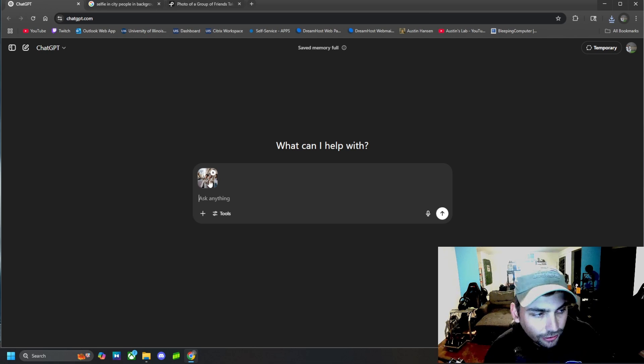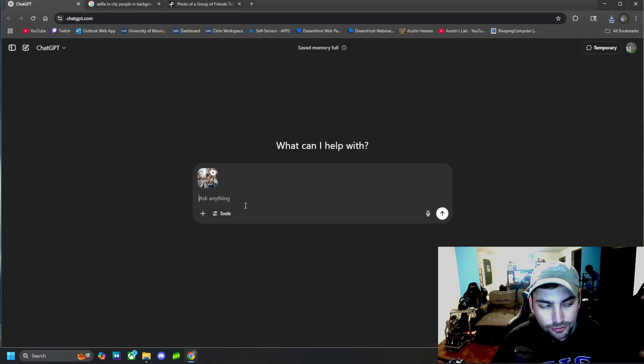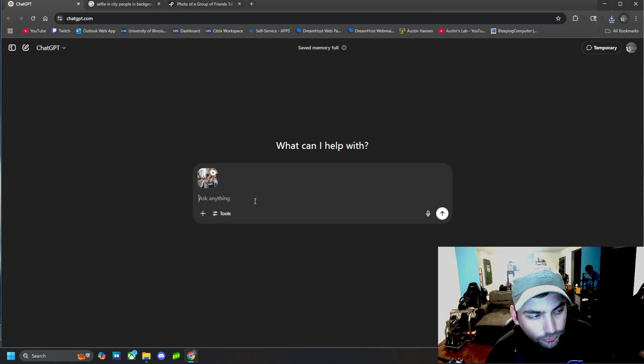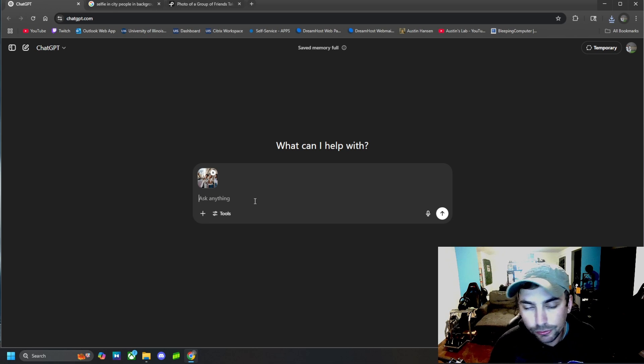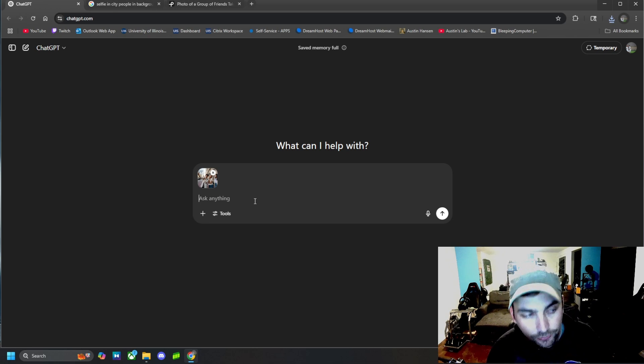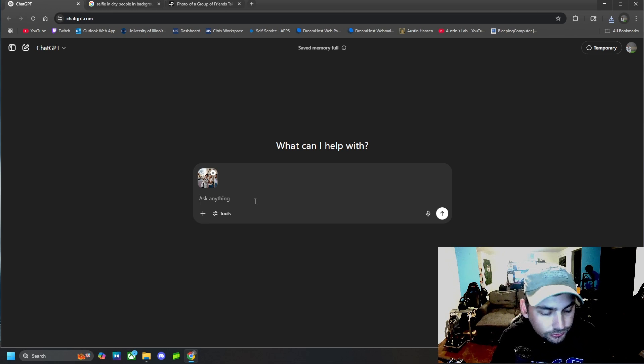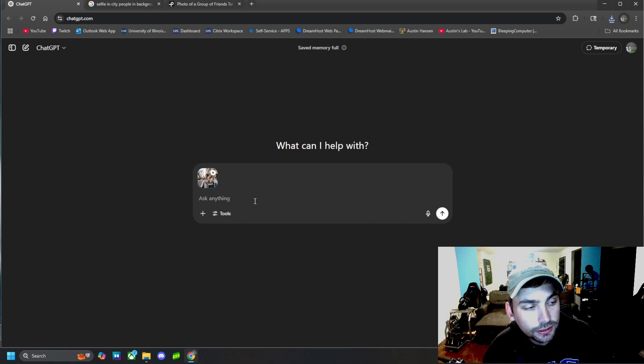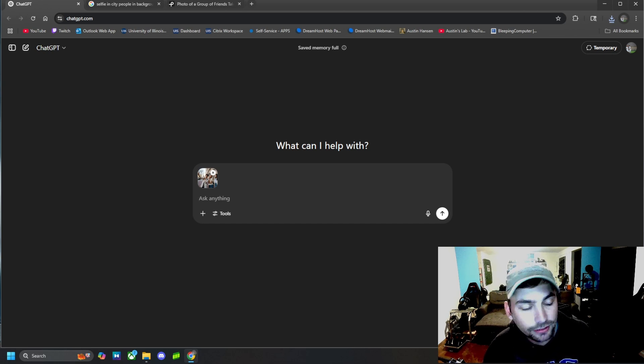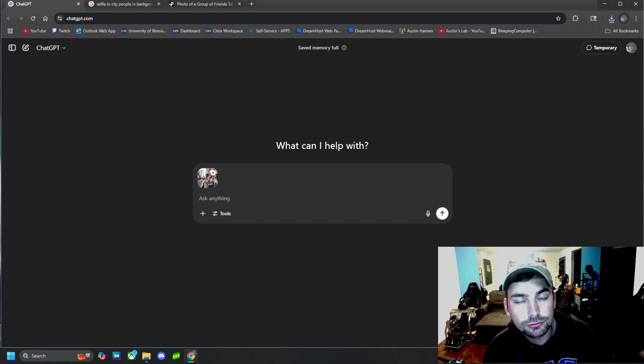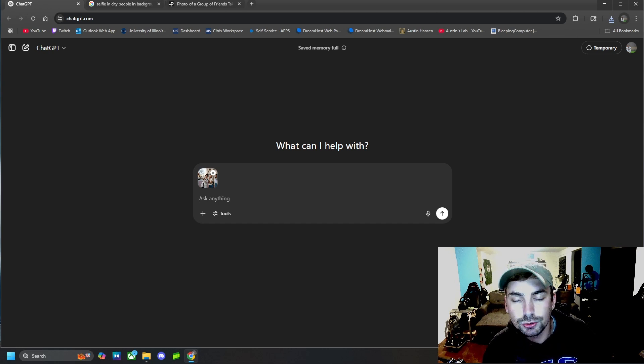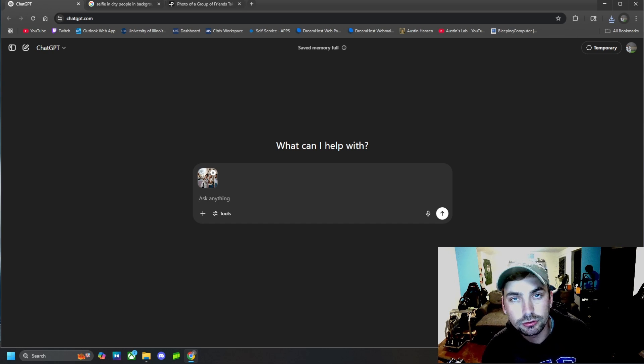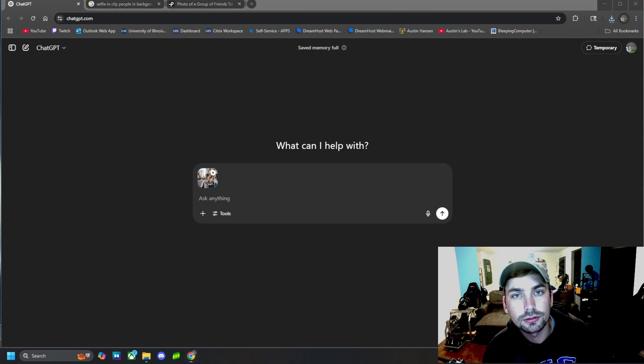All right. And then once it's uploaded like that, then we can go ahead and hit it with a prompt that will edit the photo for us. So what we are going to do is type this prompt out, and then I am going to read it back to you so you guys understand what you want to ask ChatGPT in order to get the results that you want.